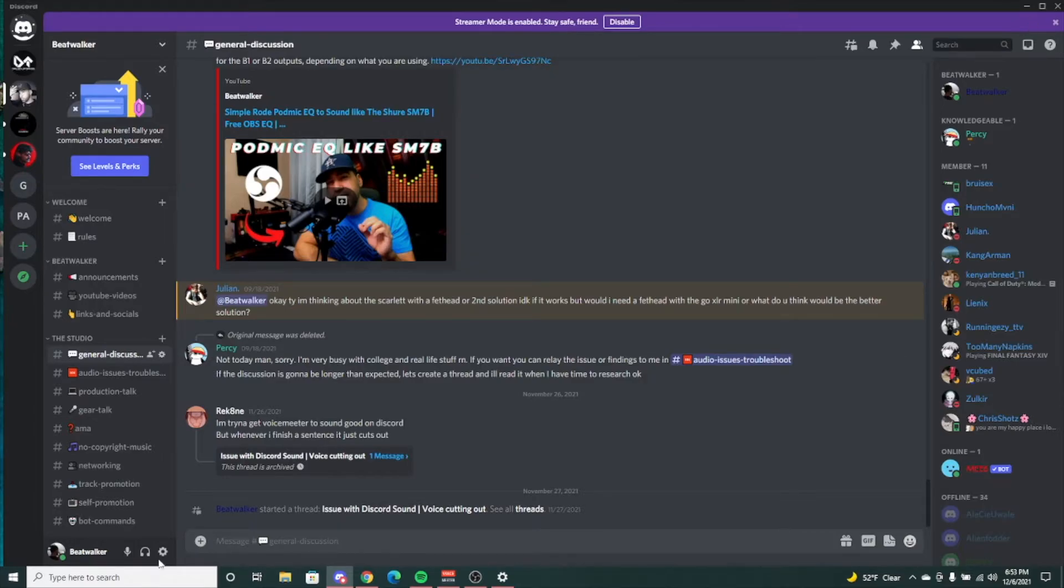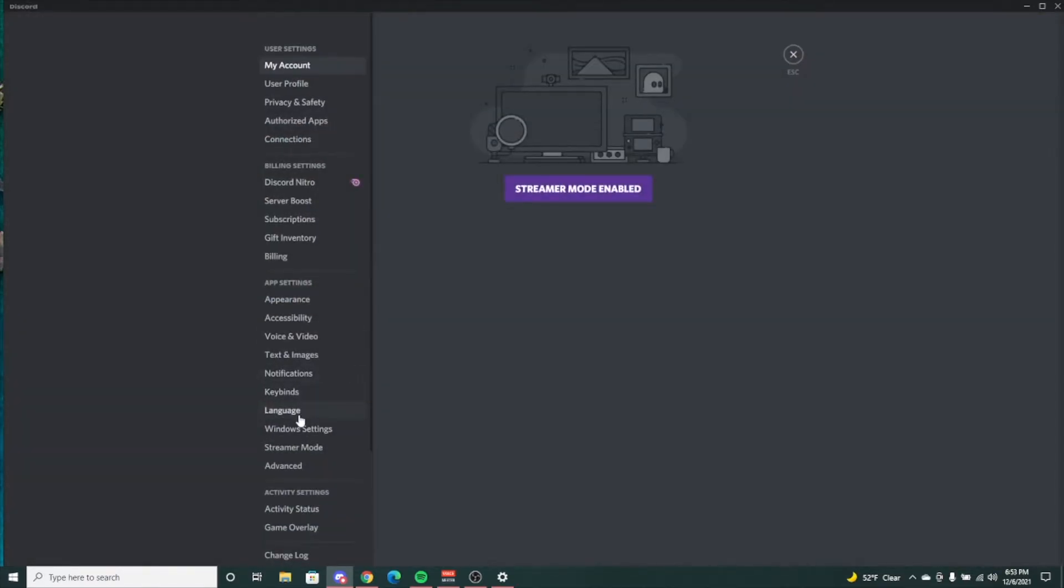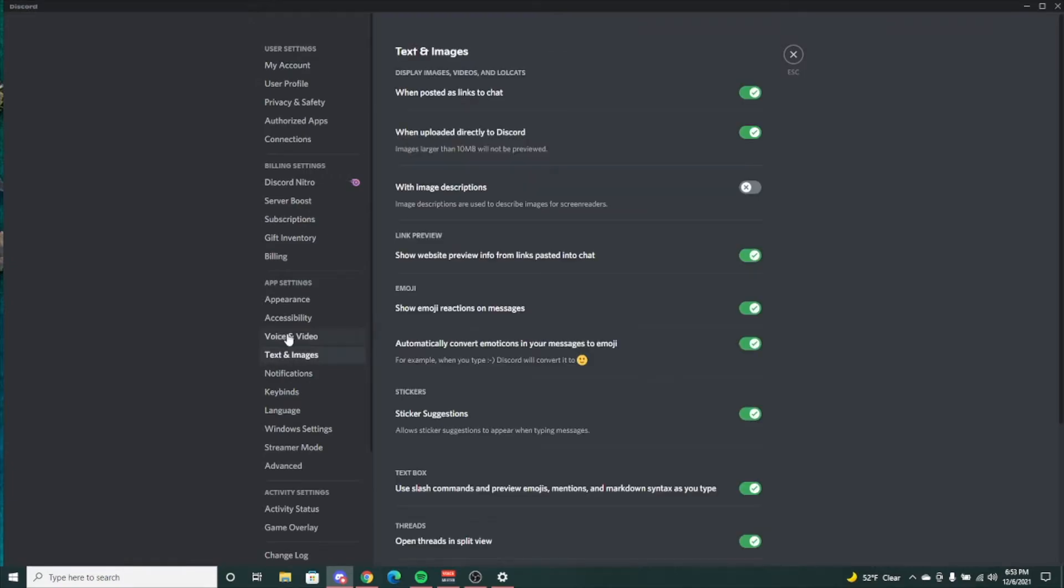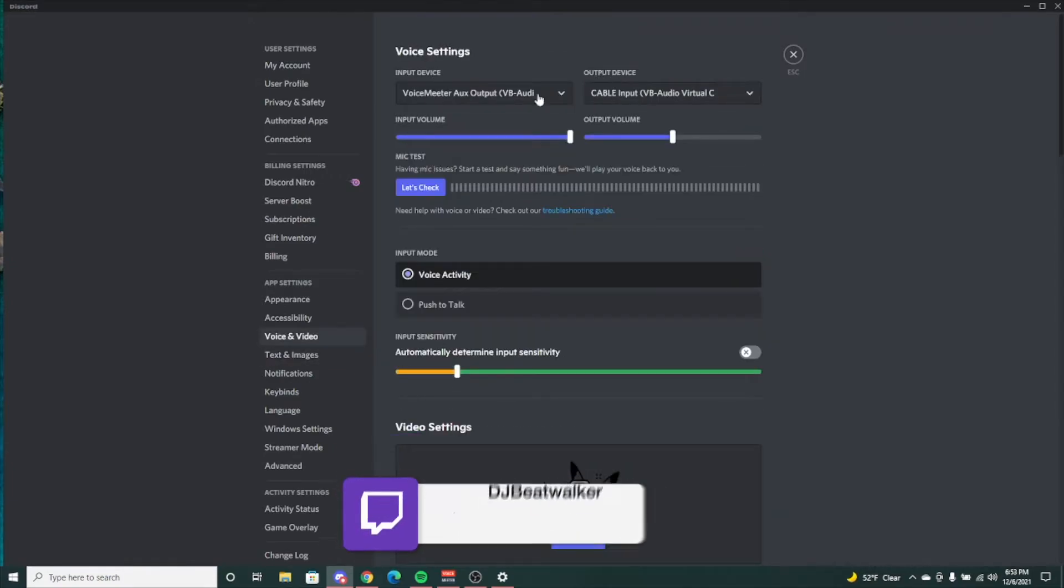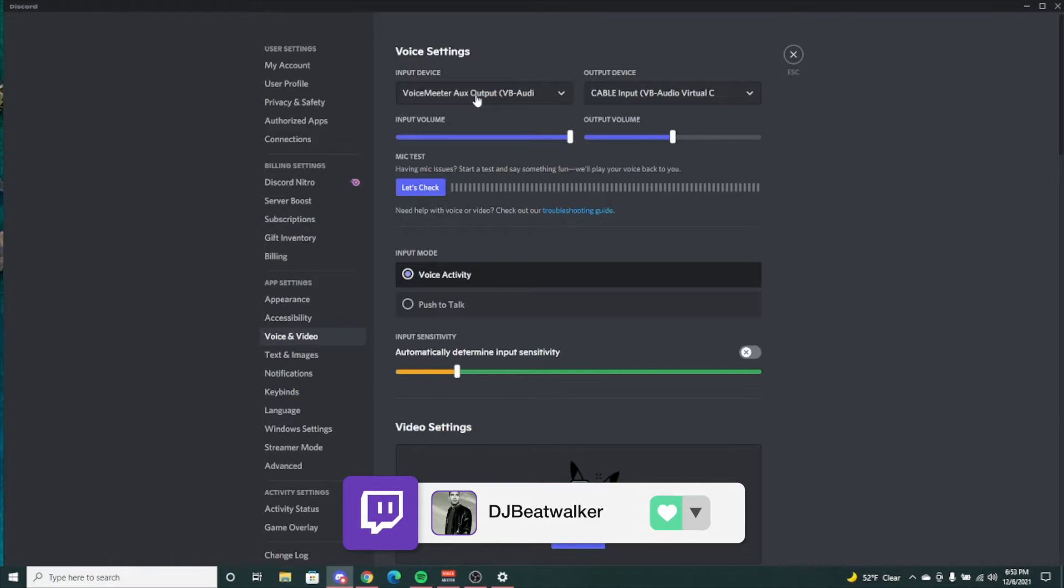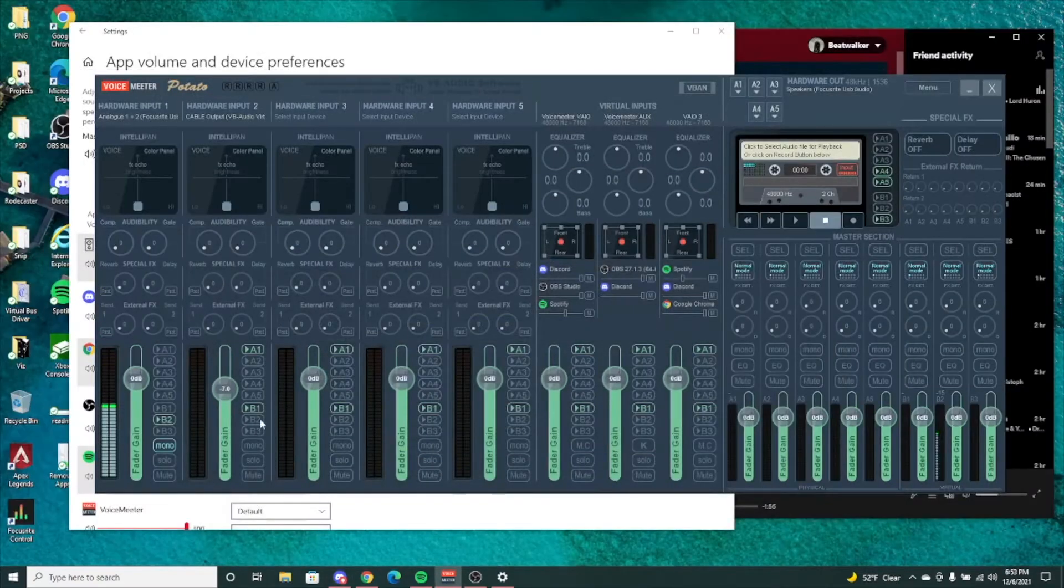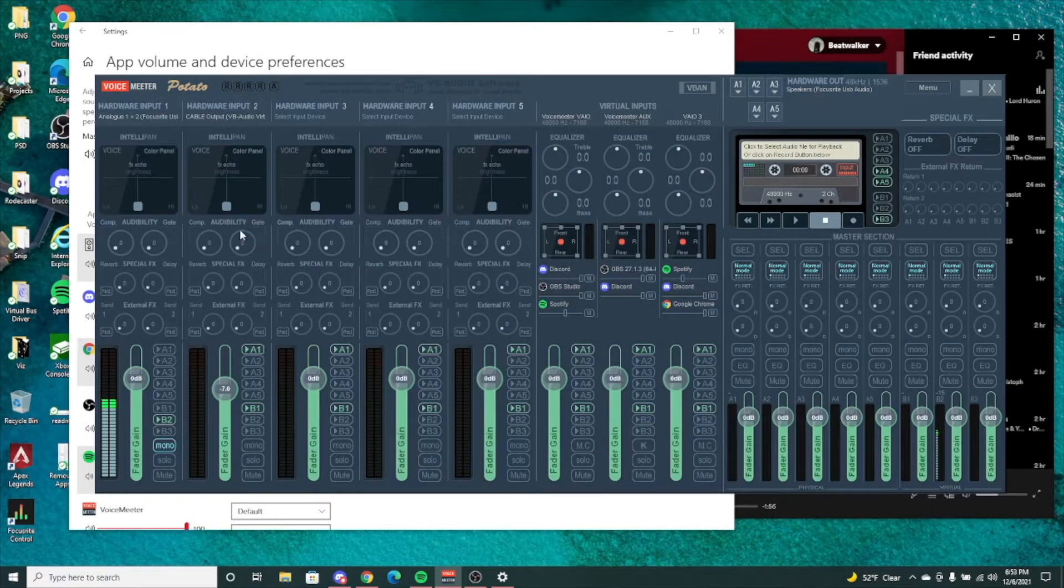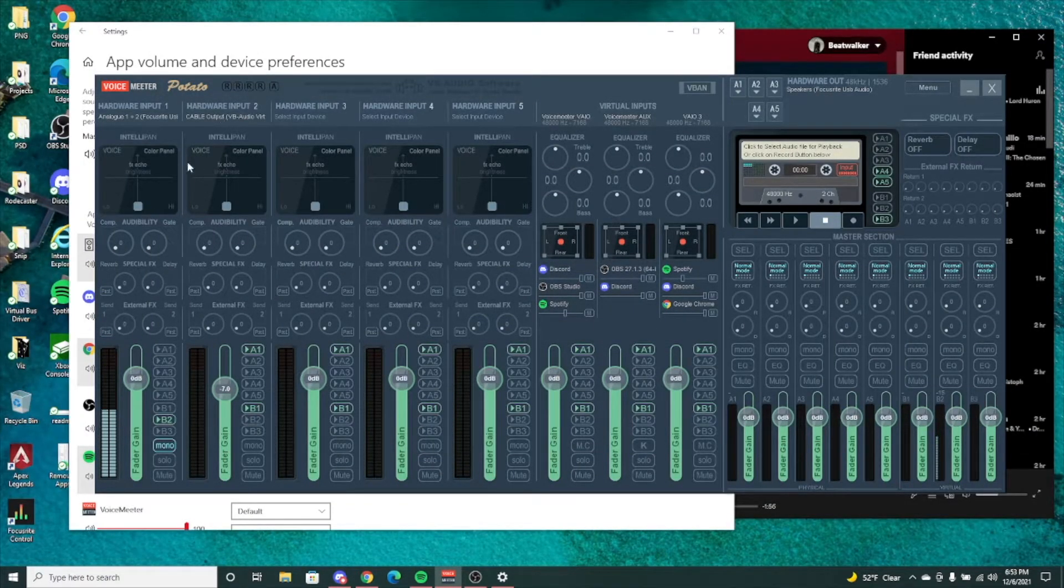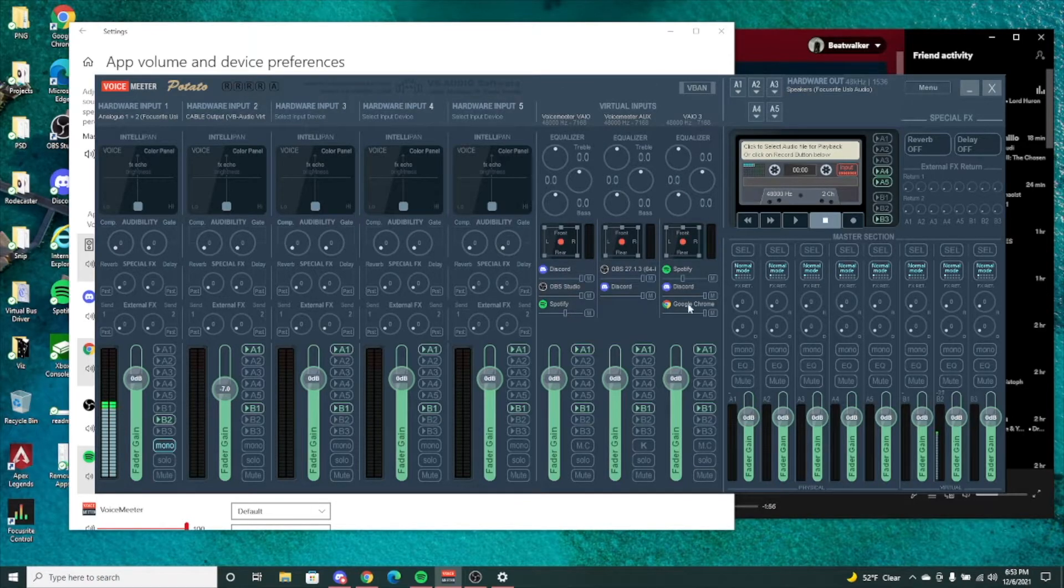As you can see, I have my microphone aux output going here, then cable input. So you can already see how complex this can get.